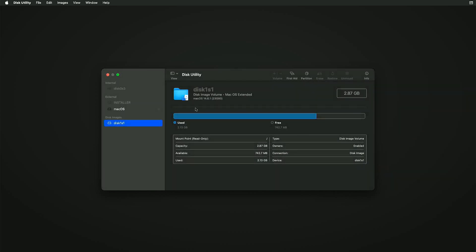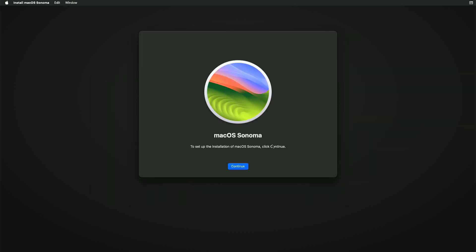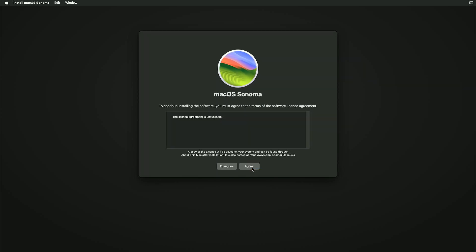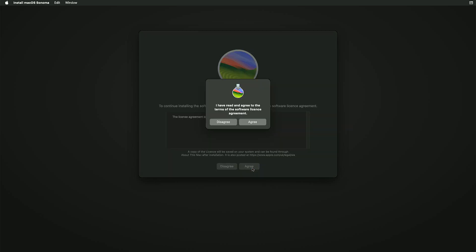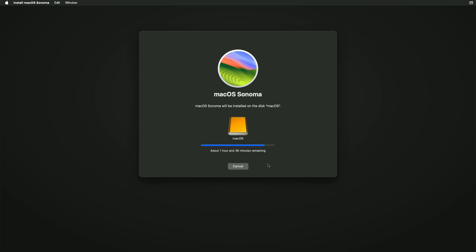Now close Disk Utility and select Reinstall macOS Sonoma to begin the macOS installation. Choose the macOS partition as the installation destination. The installation will take about an hour, so please be patient.